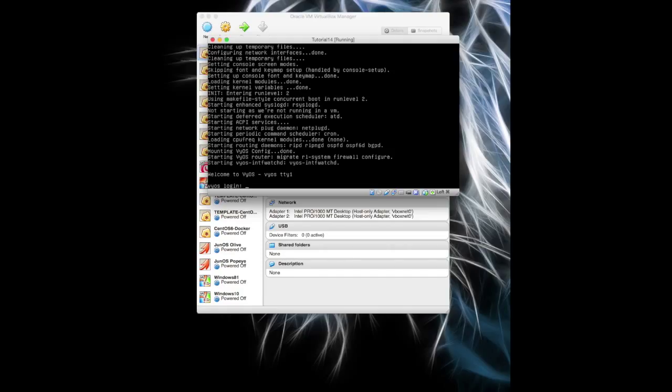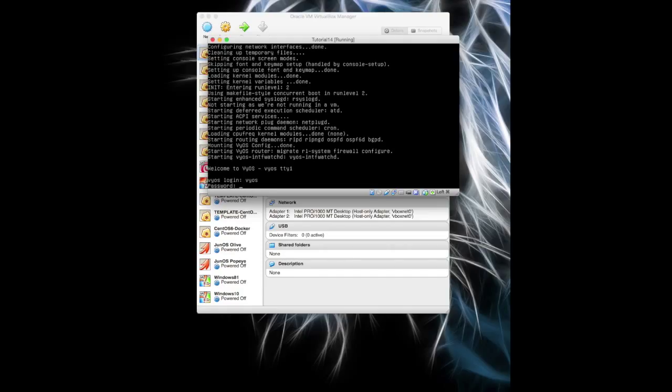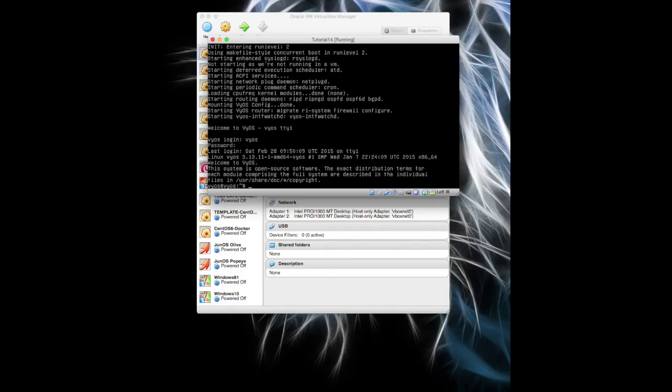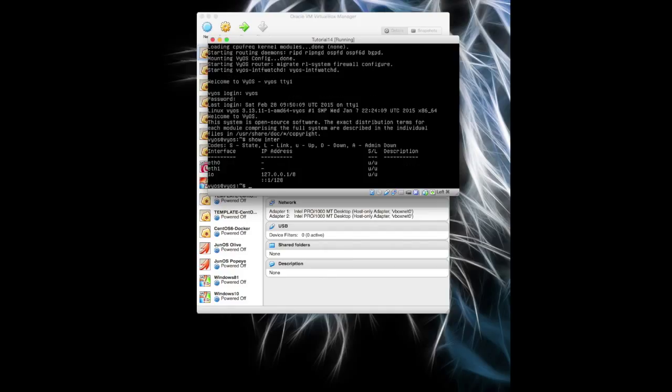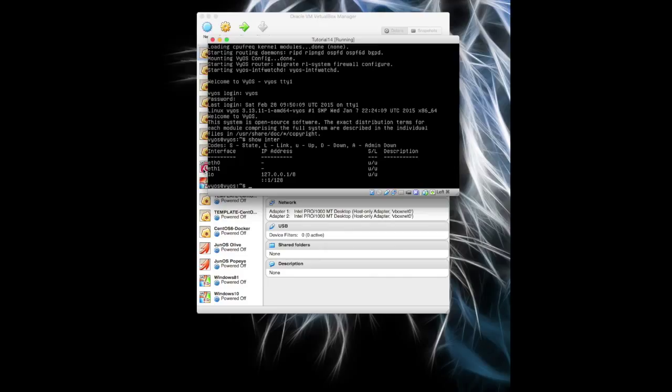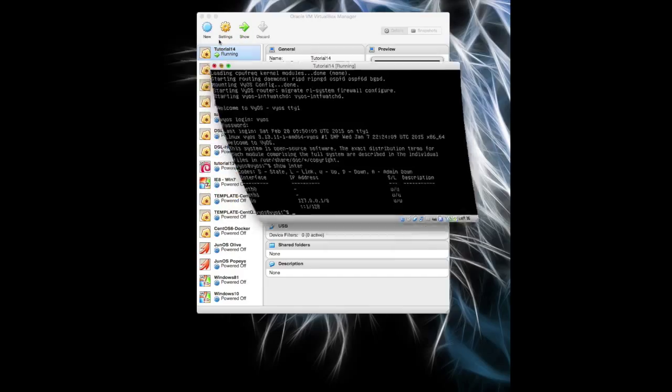So when we log in now and we do a show interfaces—yeah, that's what we wanted. Opop and eth0, eth0 and eth1, whereas before we had eth2 and eth3 because it didn't understand the hardware IP MAC addresses. So that's exactly where we wanted to end up with our Vyatta. And we're going to come back to that machine in a minute.